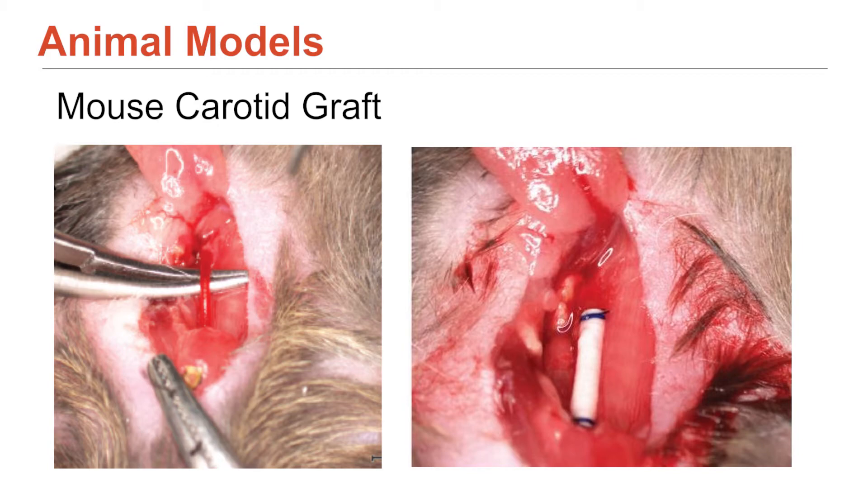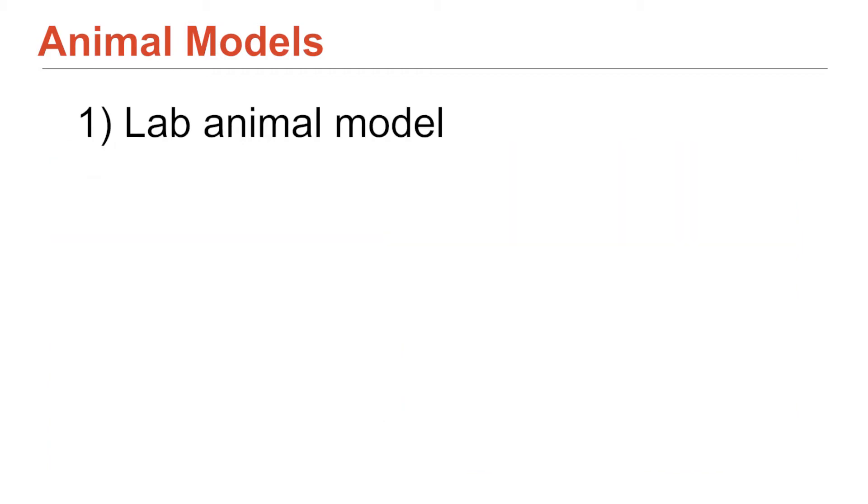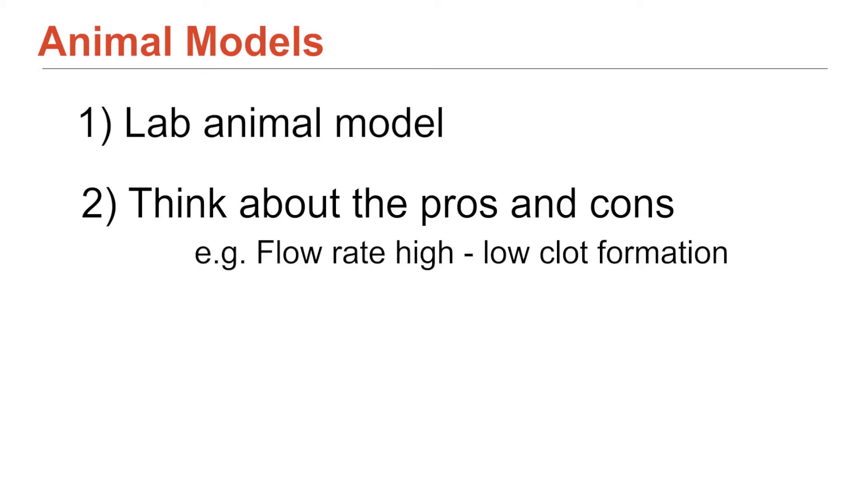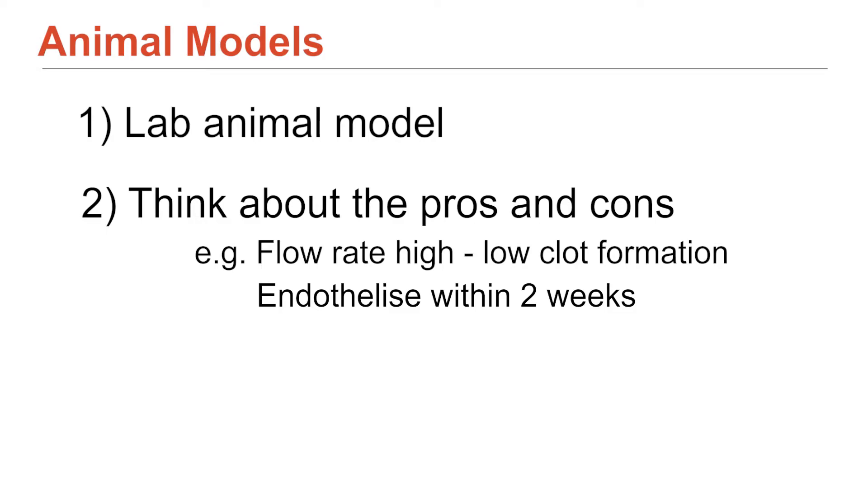So the thing about it is, the second important thing to do is, okay, fine, I've identified a lab model, but what are its pros and cons? And so for this particular case, the flow rate through those grafts is really high. So you don't usually get a blood clot. So that kind of takes clotting out of it. And then I guess the way we've structured it, they do endothelialize within two weeks. And they will get some neo-intimal hyperplasia by about a month. And so the timeframes are okay. And two out of the three things that we're interested in, we can measure.